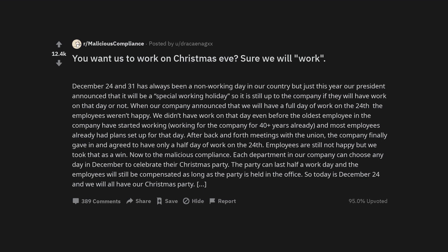You want us to work on Christmas Eve? Sure we will work. December 24th and 31st has always been a non-working day in our country but just this year our president announced that it will be a special working holiday, so it is still up to the company if they will have work on that day or not.